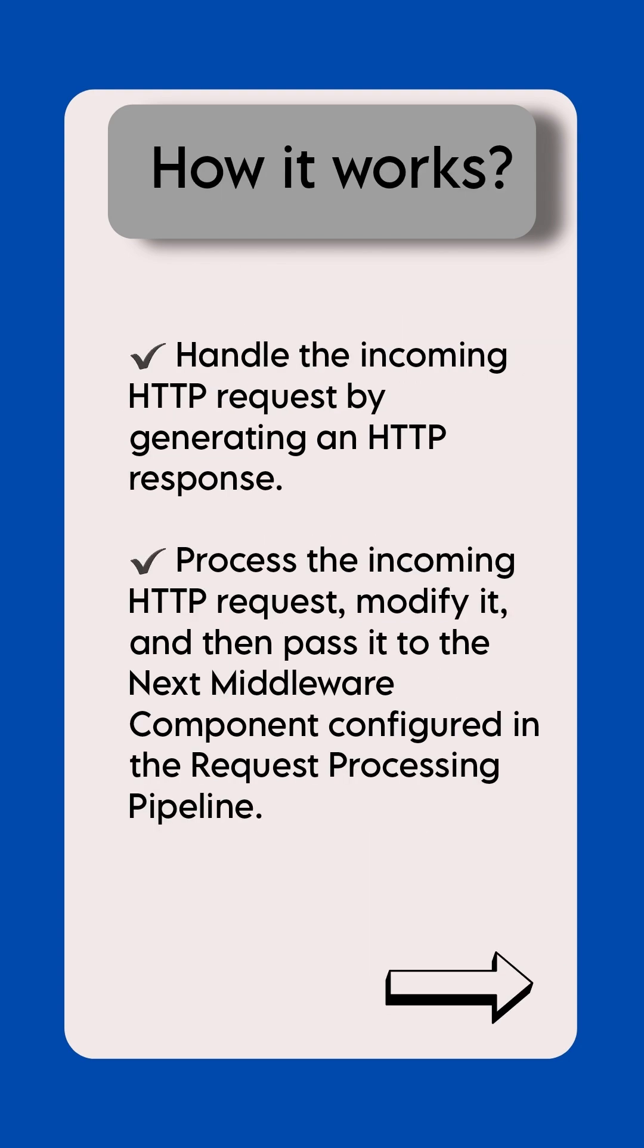How it works: Handle the incoming HTTP request by generating an HTTP response. Process the incoming HTTP request, modify it, and then pass it to the next middleware component configured in the request processing pipeline.